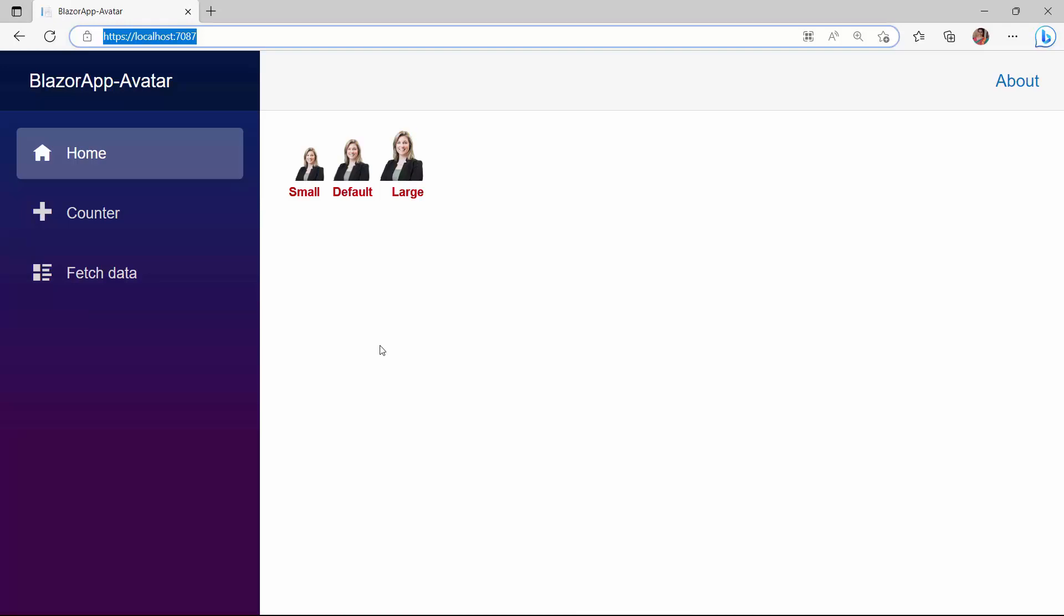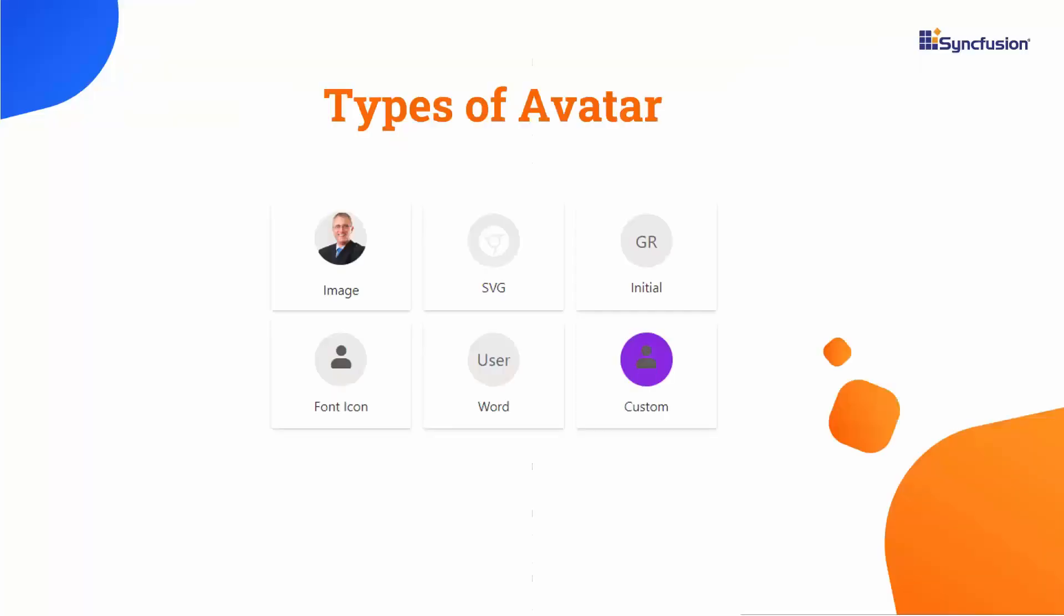So far, I have shown how to display the image type avatar. Apart from this, you can also display SVG icons, font icons, initials, words, letters, and custom icons using the avatar.